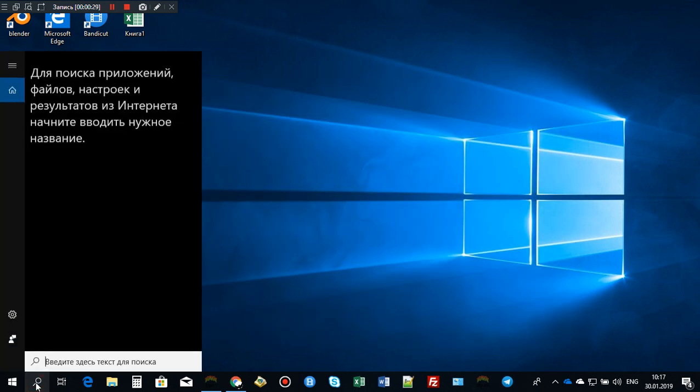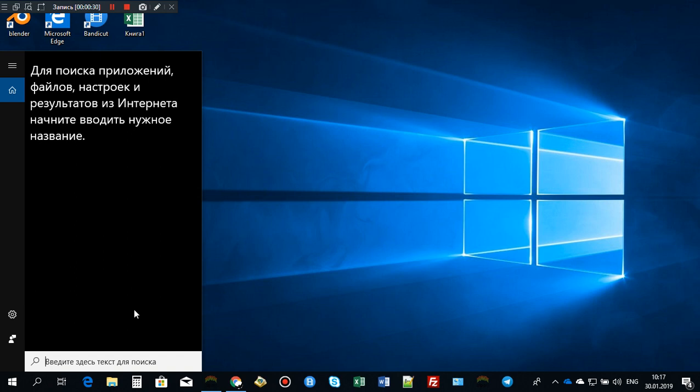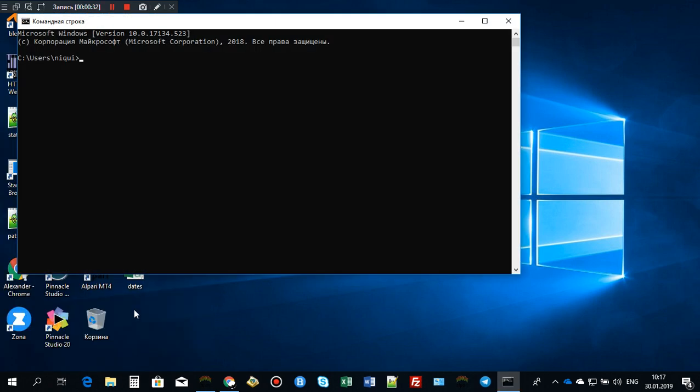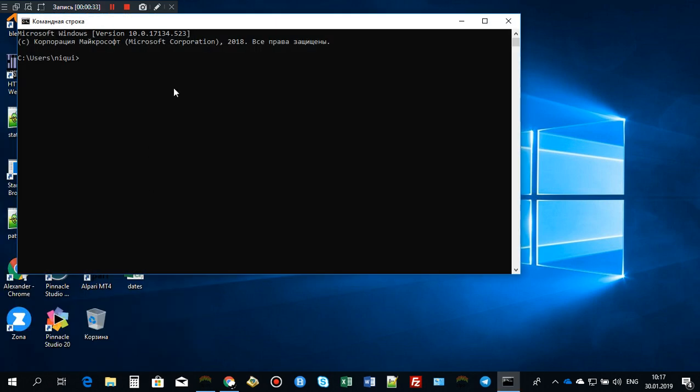Or you can just go to search and type CMD, and here's your command prompt as well.